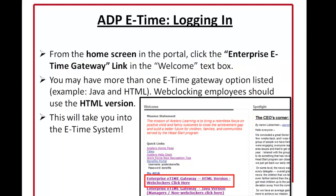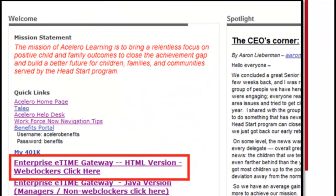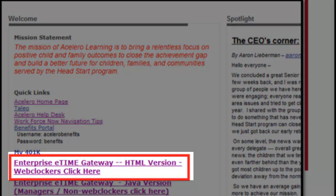Once you're in the ADP portal, you'll see a home screen that looks something like this. You can click on the Enterprise eTime gateway link in the welcome text box. If you're a web clocker, you will normally want to use the HTML version, which loads a little bit faster. This should take you directly into the eTime system.